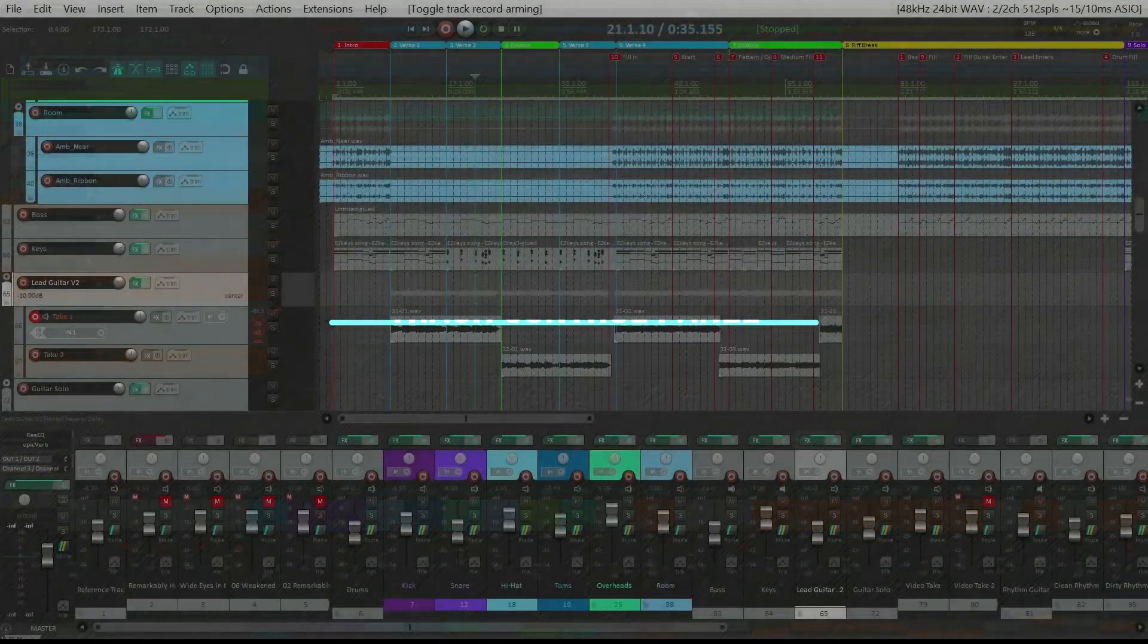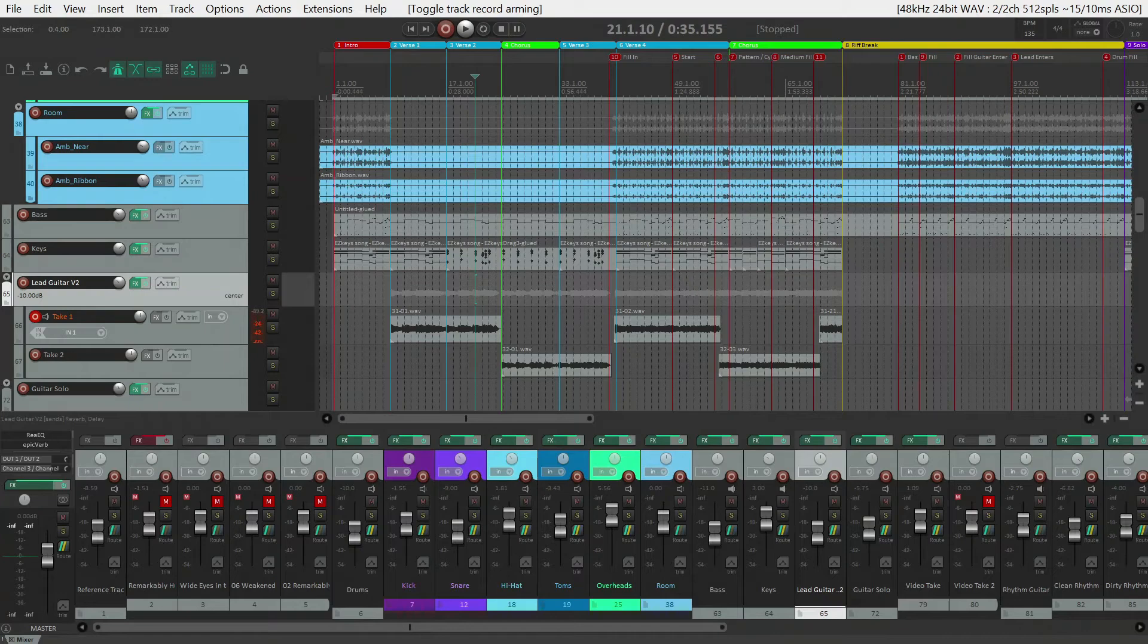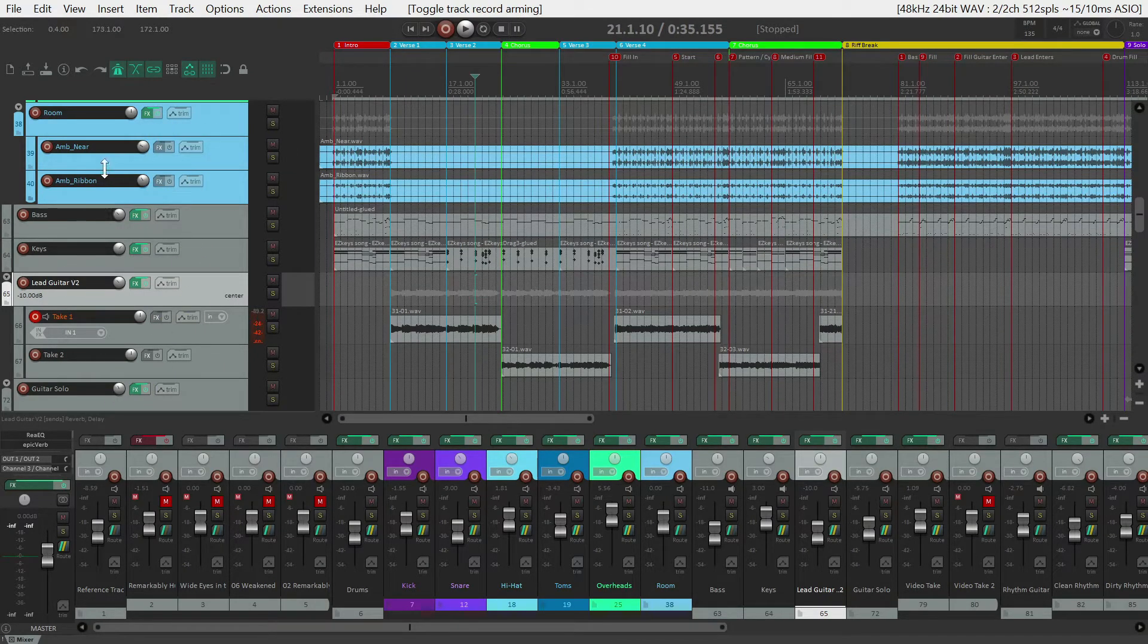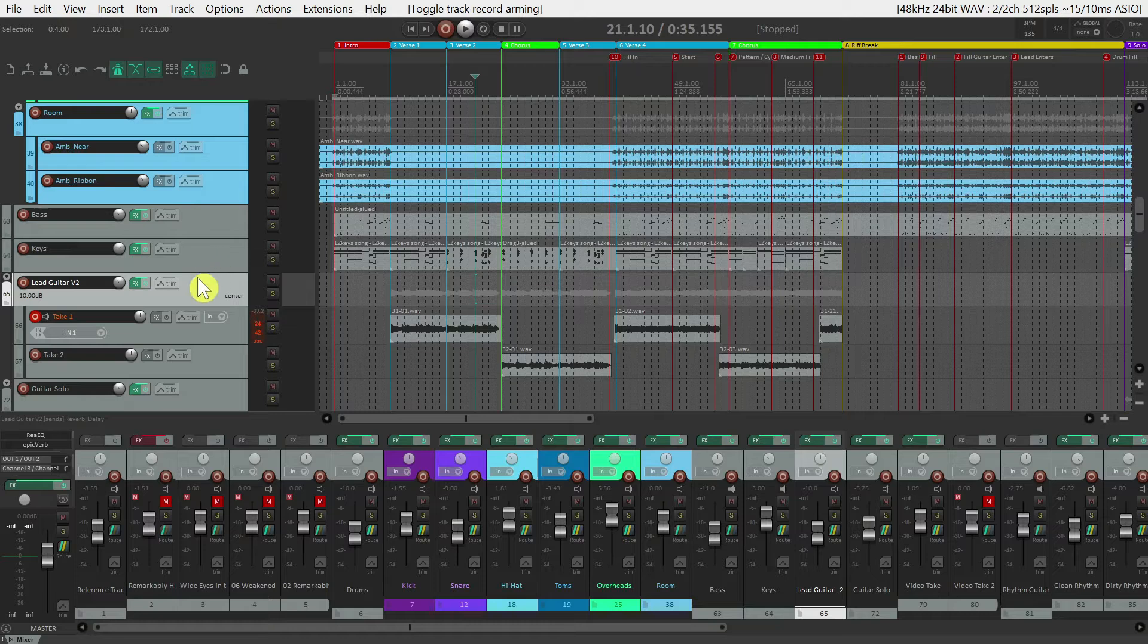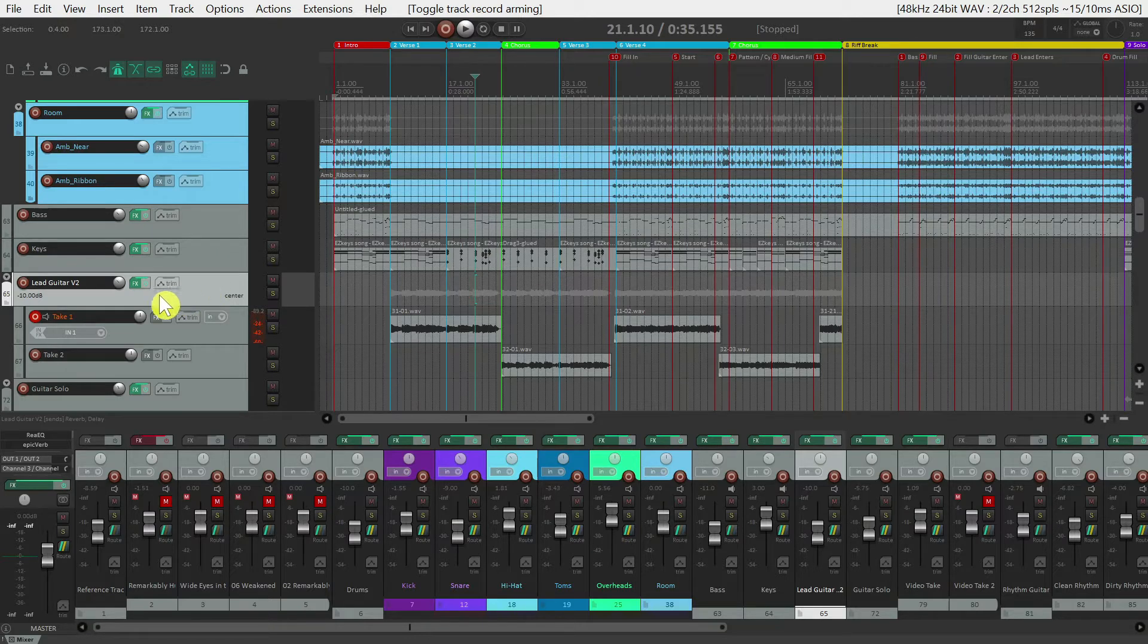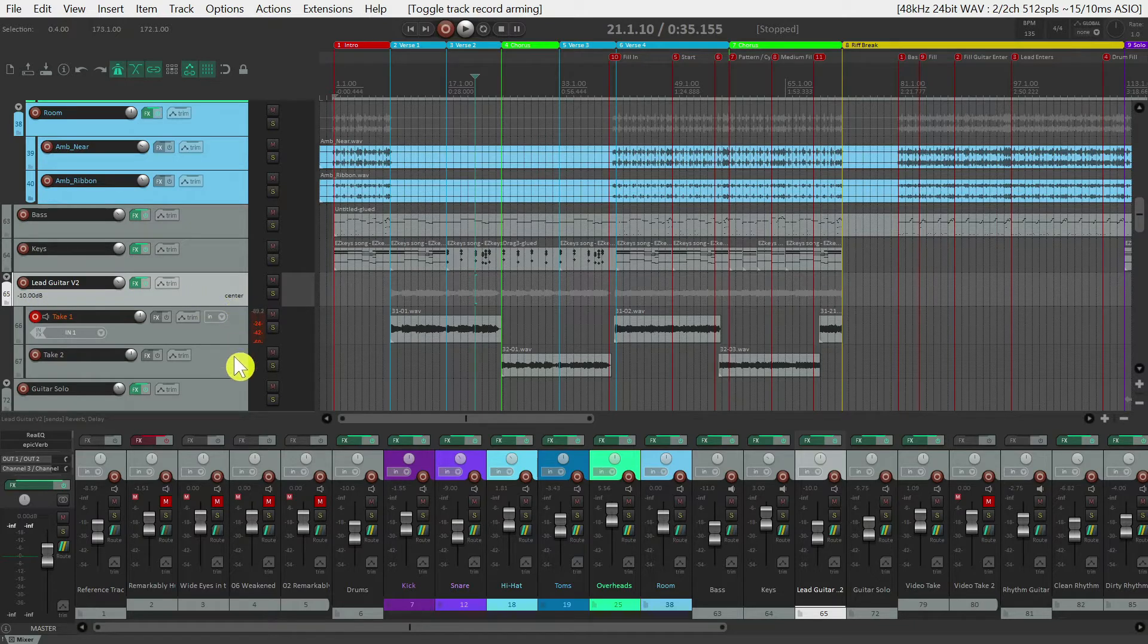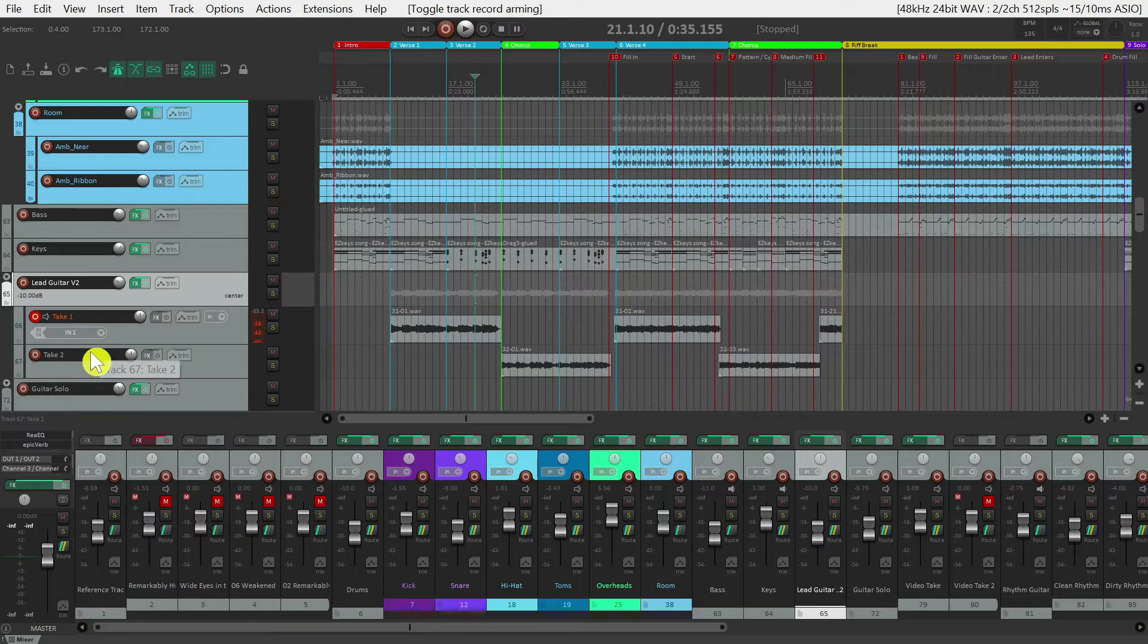The third section we'll look at is the track control panel over here on the left hand side of the screen. Each track represents a unique instrument or take that you'll be recording. You can see that I have a lead guitar track here, and then two child tracks underneath that represent take one and take two.